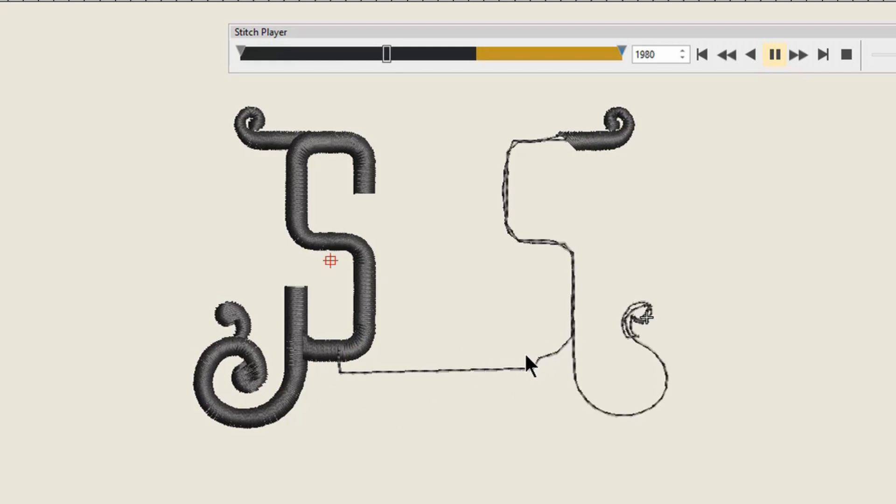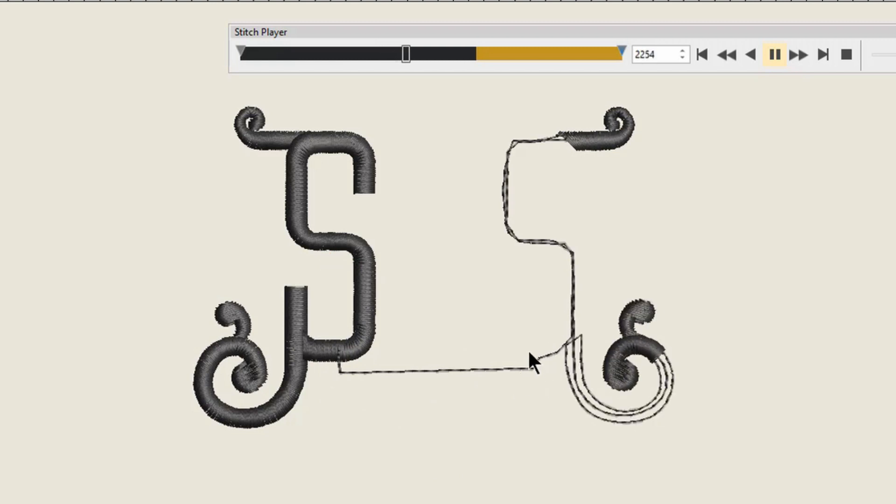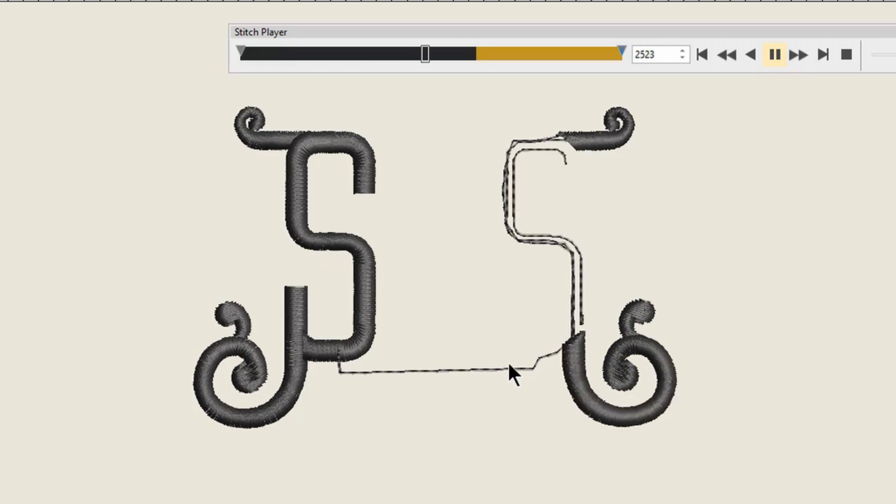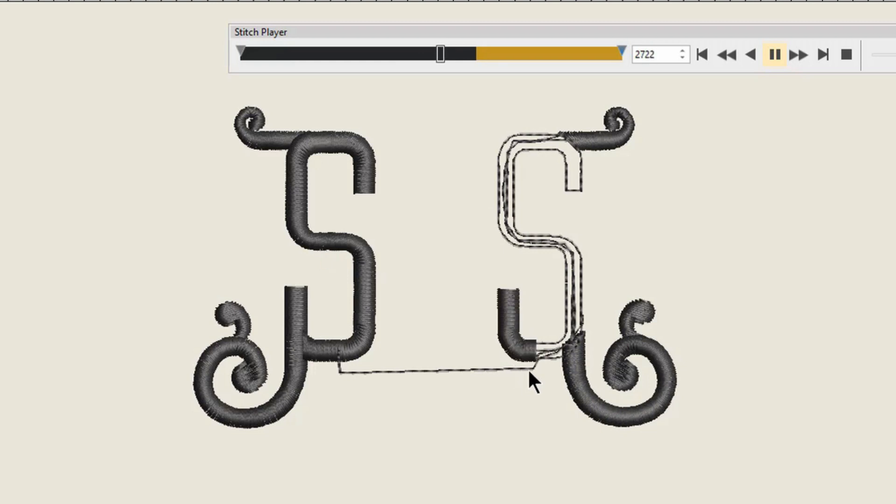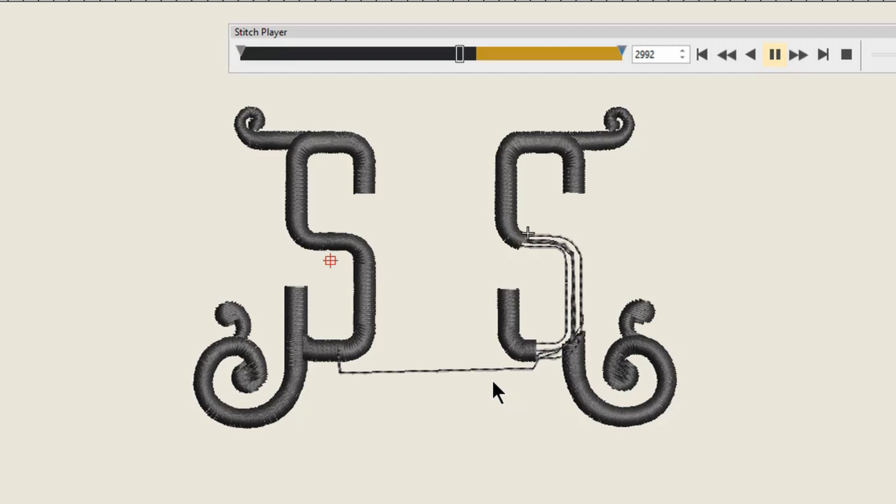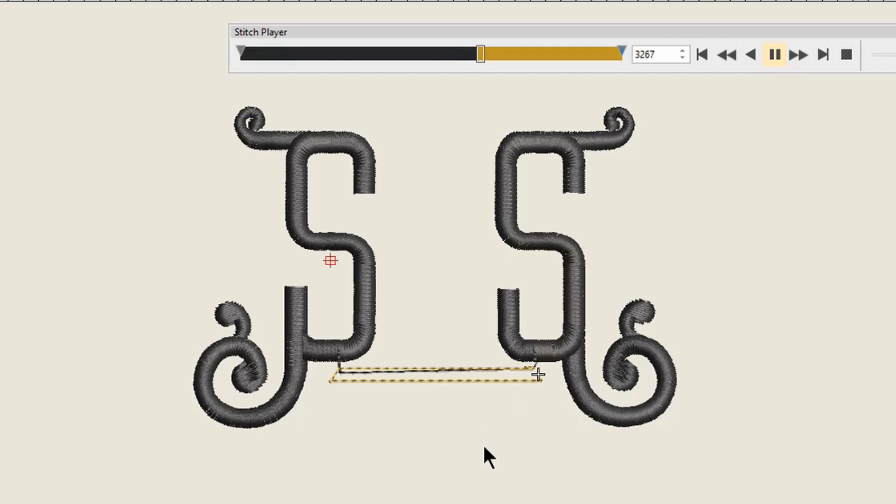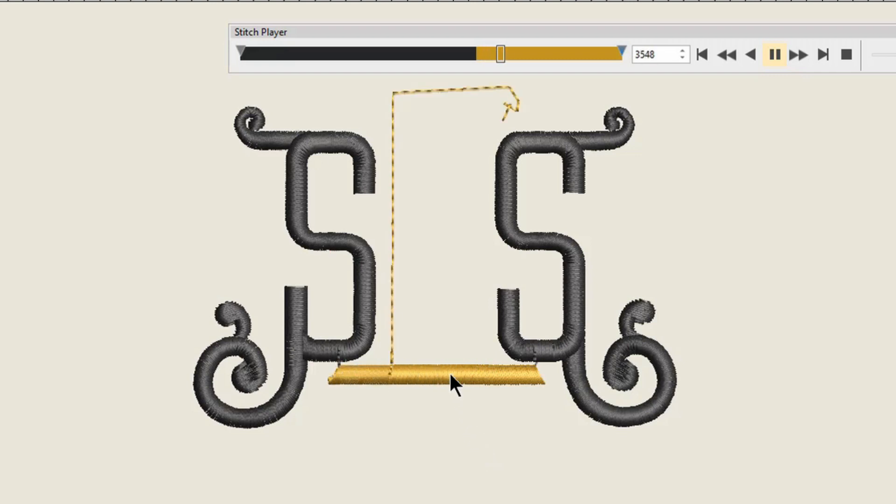And look, that is the connection I was talking about. That also is a huge difference in digitizing. You can tell a really good digitizer when they connect things like this. You need to eliminate the most jump stitches and trims that you can. They're just as bad and I don't like them. Obviously you're going to have some trims, but you know, the least amount possible.